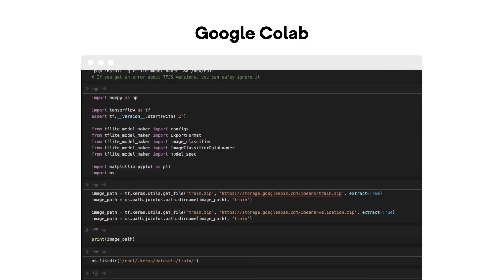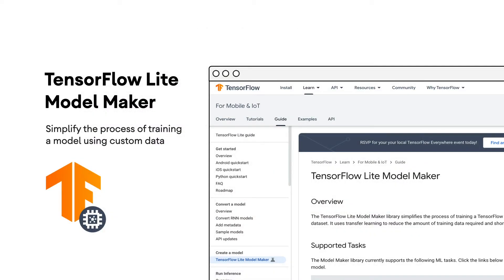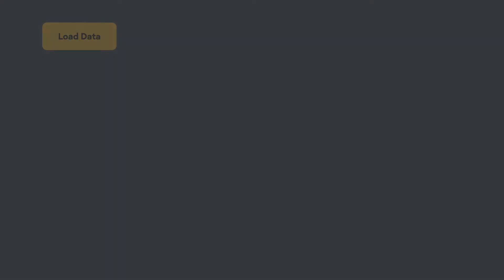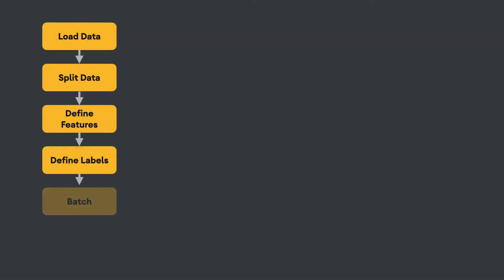Then you'll use Google Colab, which is a browser-based development environment that lets you code in Python, but you don't need to worry about installing Python or any of its dependencies. You'll also get powerful GPU-based hardware on the back end to speed up your neural network training. This will let you code with a tool called TensorFlow Lite Model Maker, and its purpose is to simplify the process of coding and training a neural network while encapsulating many of the steps that you'd normally have to write yourself.